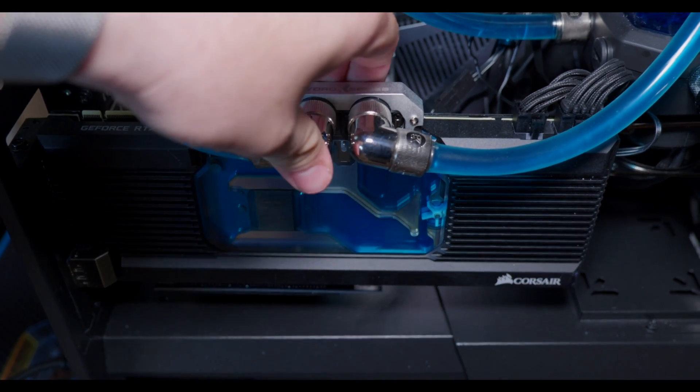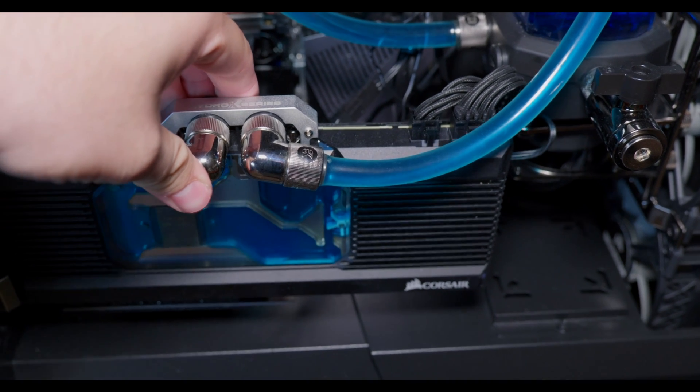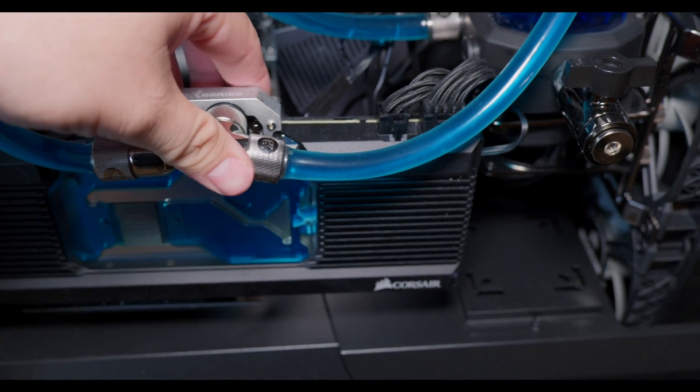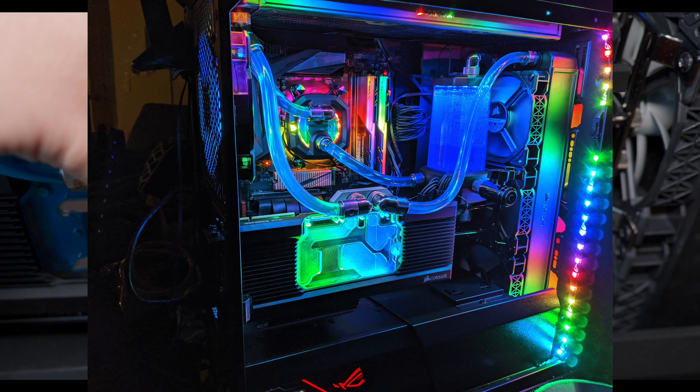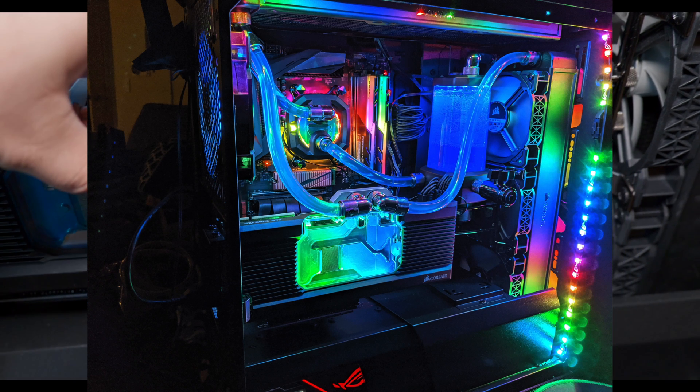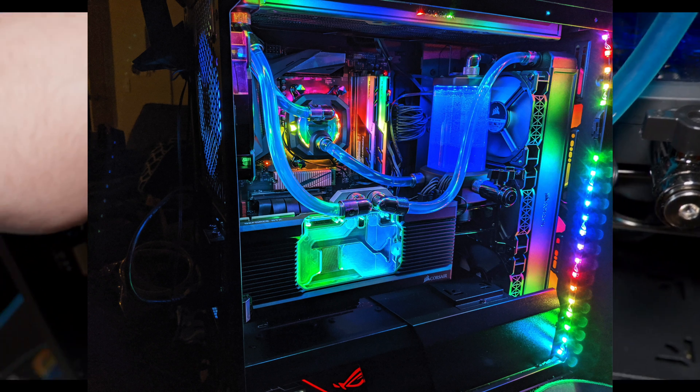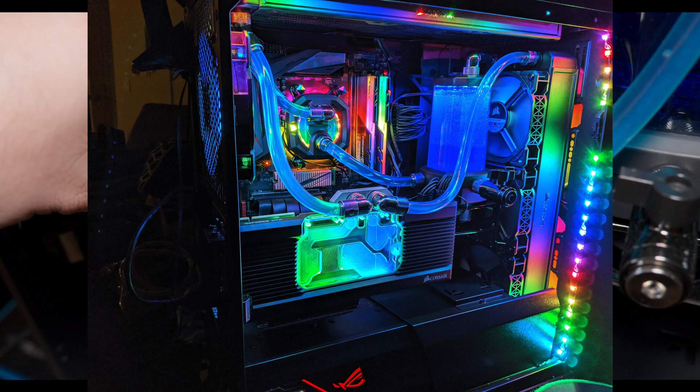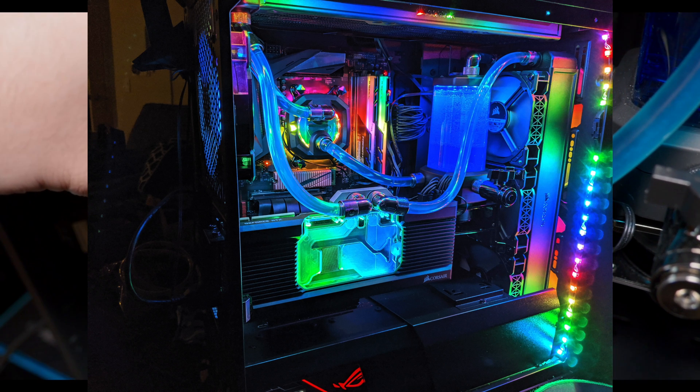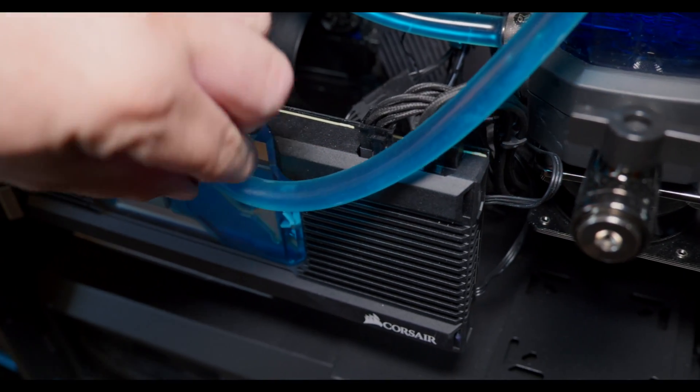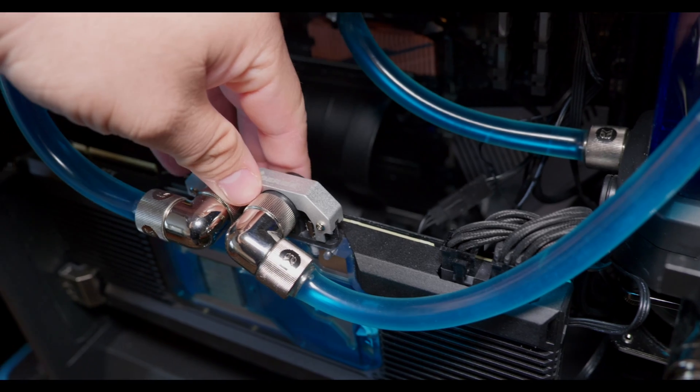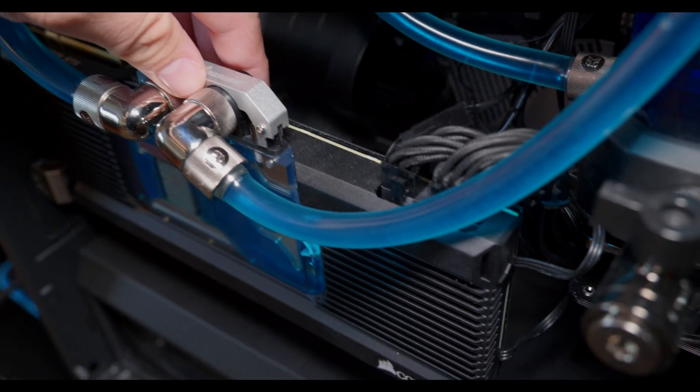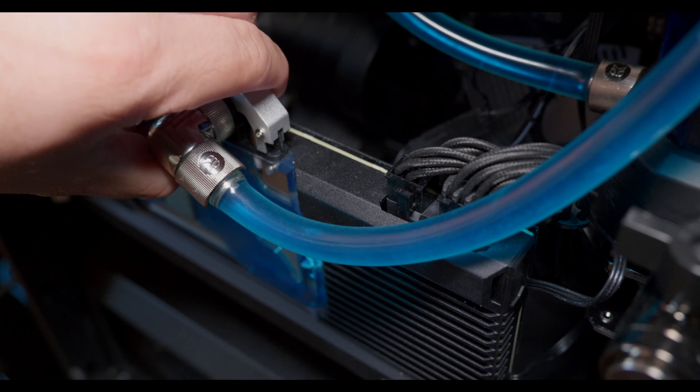I found the same thing out about the CPU block. In general, the EK Velocity block and even some of the Bitspower blocks would give me better performance by a few degrees. I tried it with a couple different CPUs. I have it on an AMD system, a 3800X. It's a 16 core, 16 thread CPU that clocks fairly nicely, and the performance is definitely acceptable with these Corsair blocks, but the performance and build quality I definitely prefer on the EK side.